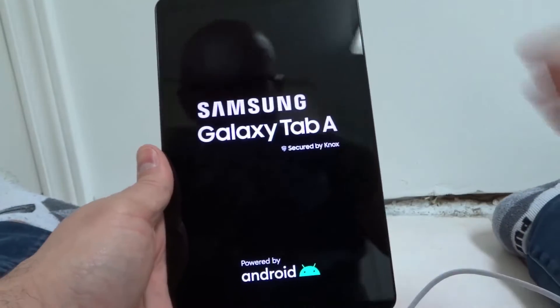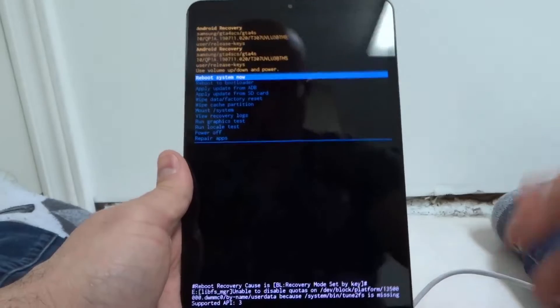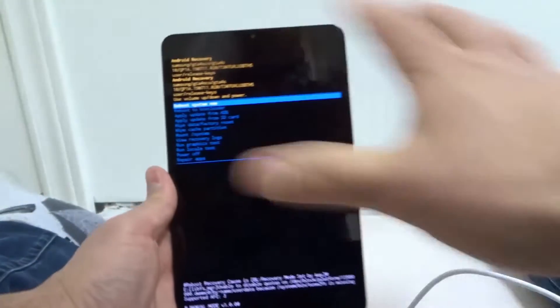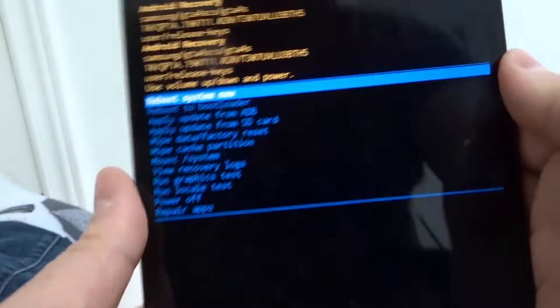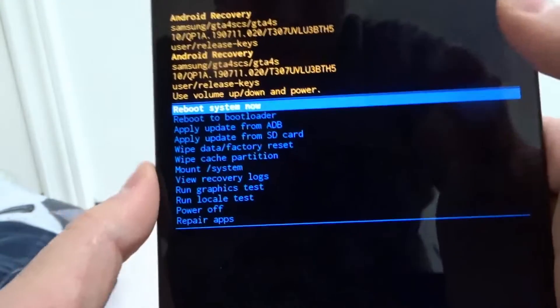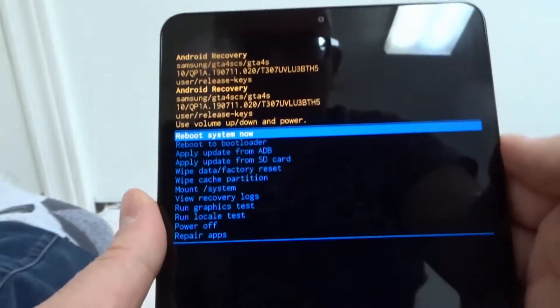Now this is actually the Android system recovery mode. So you can see right here, I didn't put in any sort of pattern that I had, but it gives me all of these options. And what you do is use the volume up and down buttons to scroll and the power button to select.